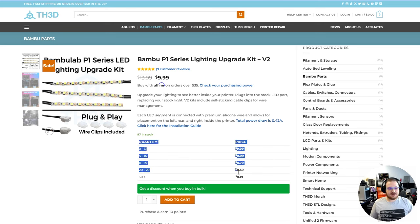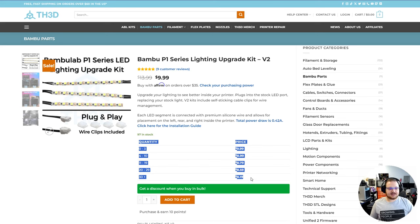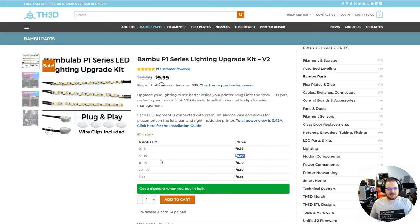Now if we look here, the quantity discount is active during the sale price in this example. You can see if you add four or more to the cart, you're going to get an $8.99 per unit price. If you order four to ten, and if you go over ten, you start getting more discounts — $8.79, $8.59, $8.15.